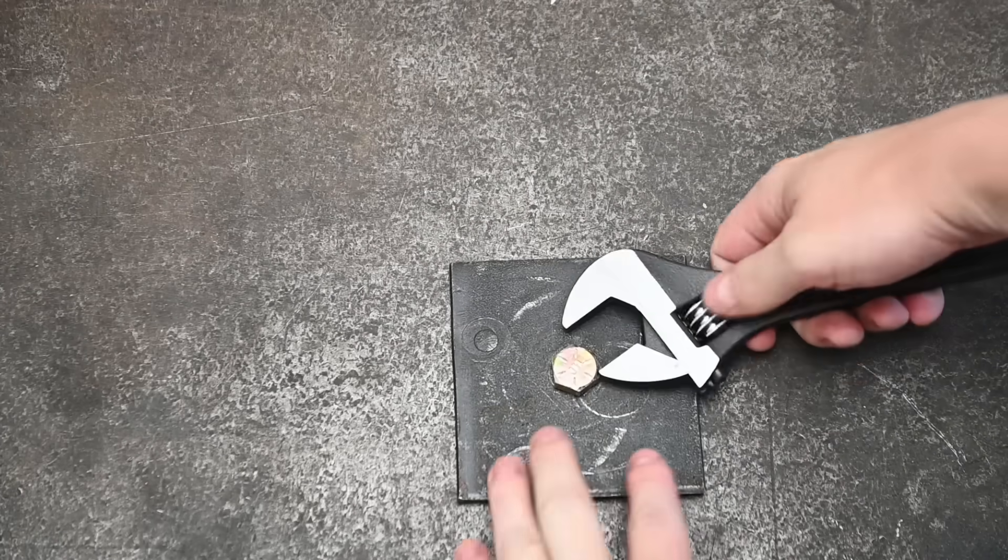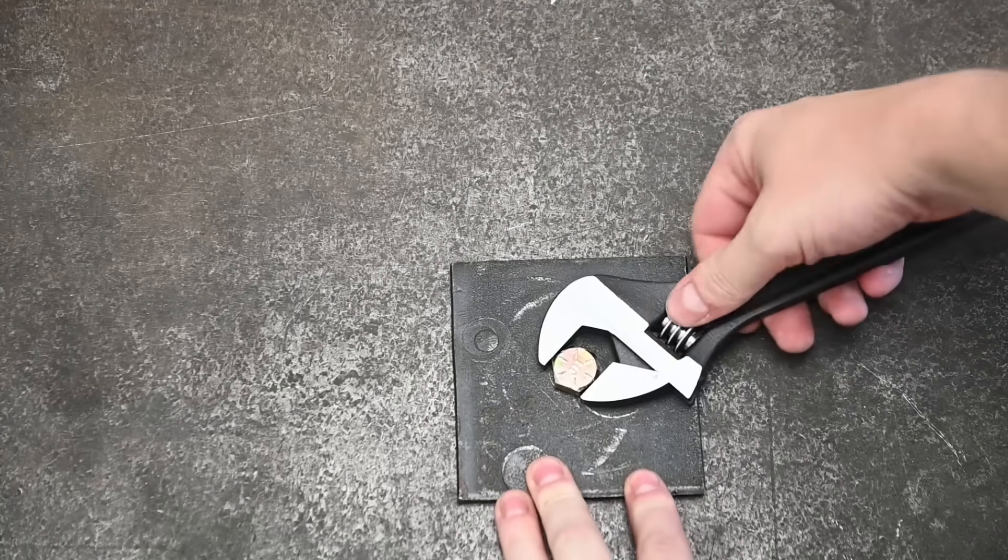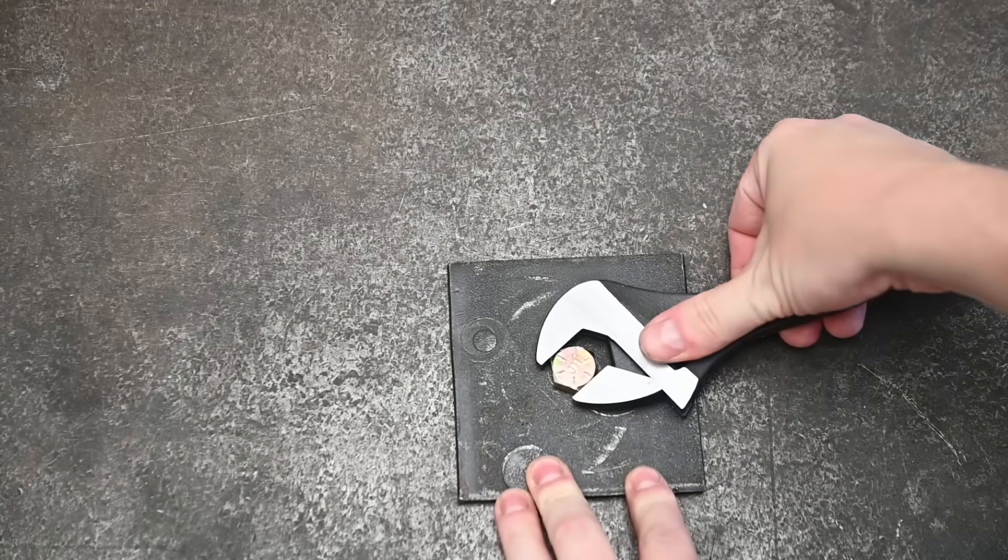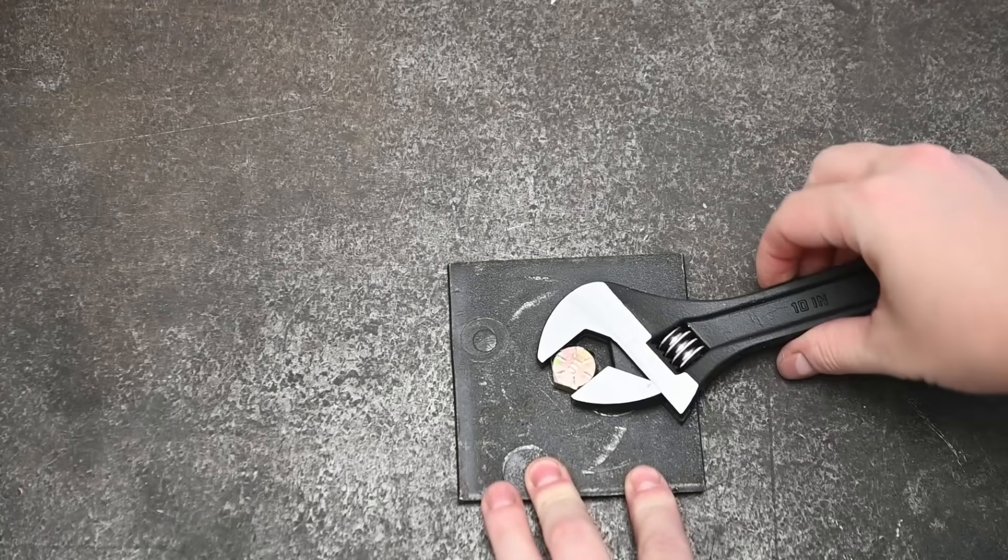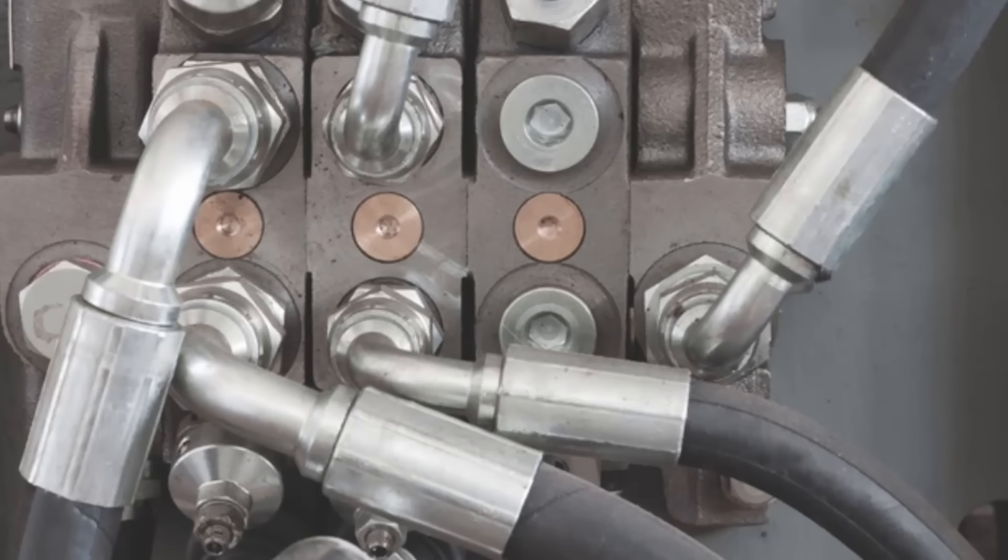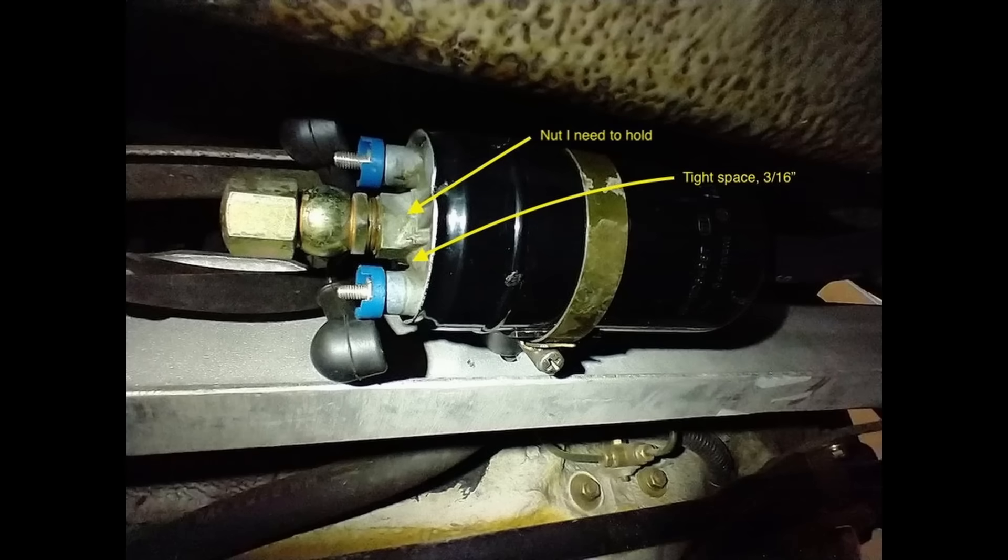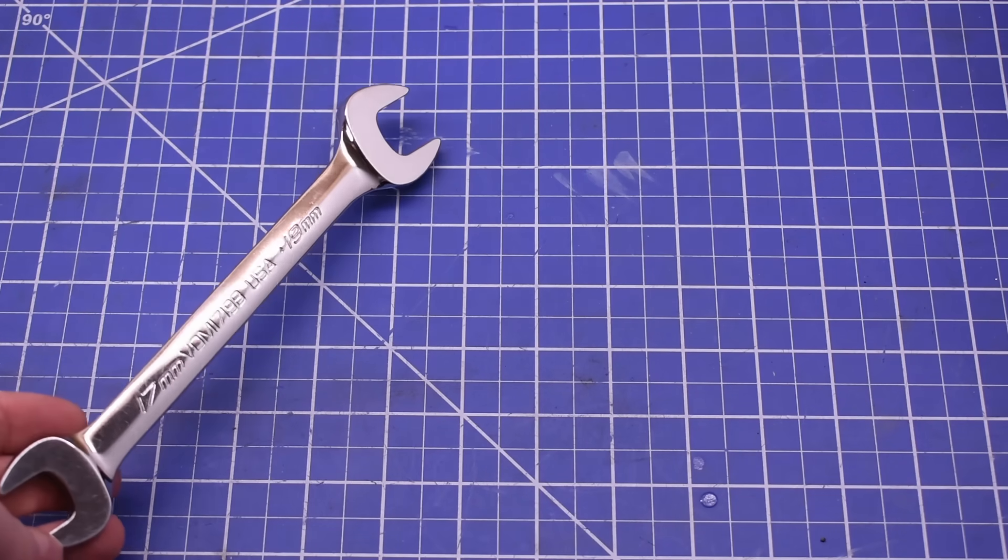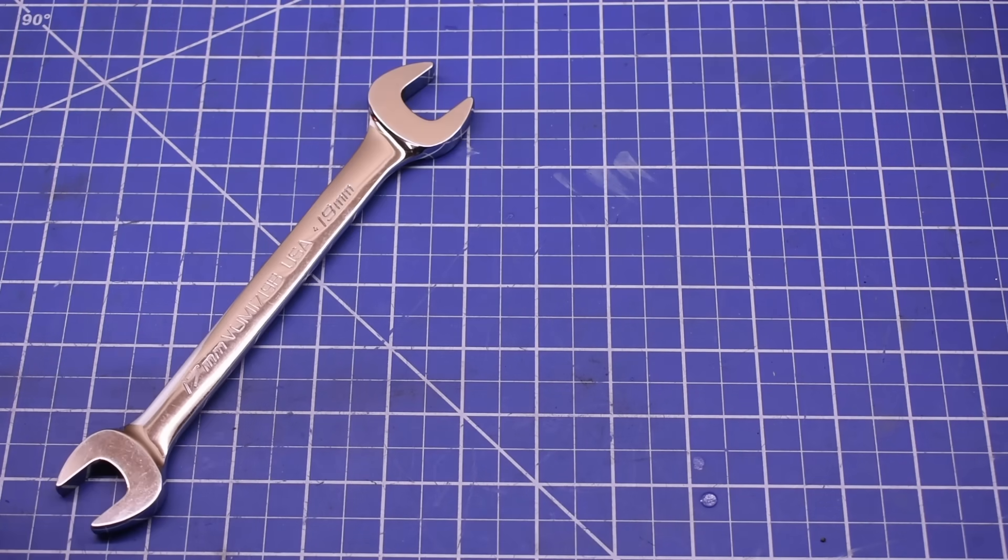...use a box end, you blockhead, or a socket, obviously. But when on the application you can't, or there's not enough clearance, and seemingly where all the questions and feedback from your co-workers start to come into play is on the old open end, people seem to have thoughts.